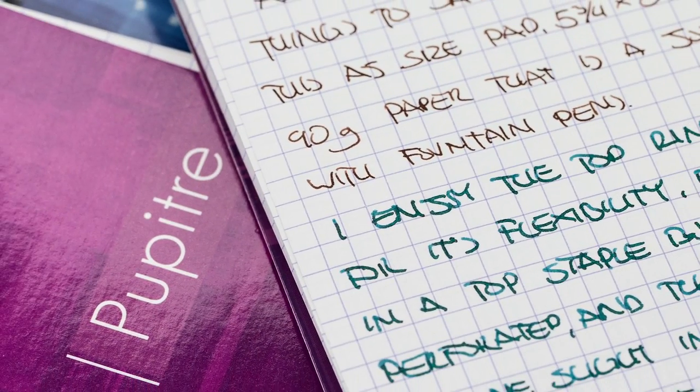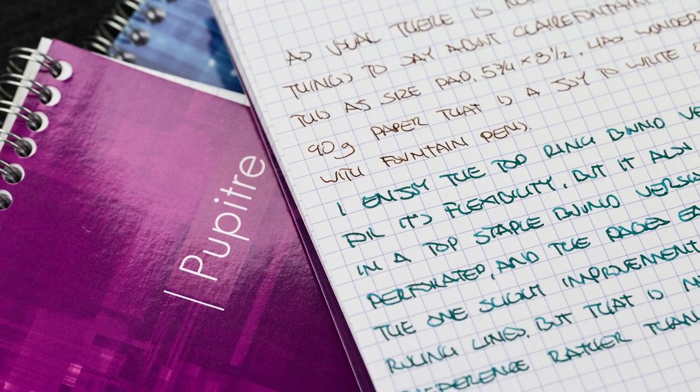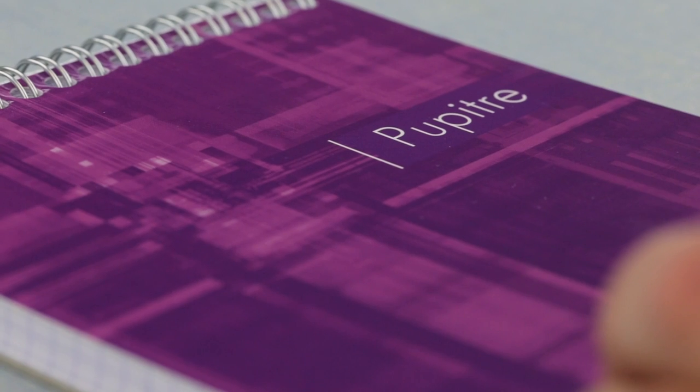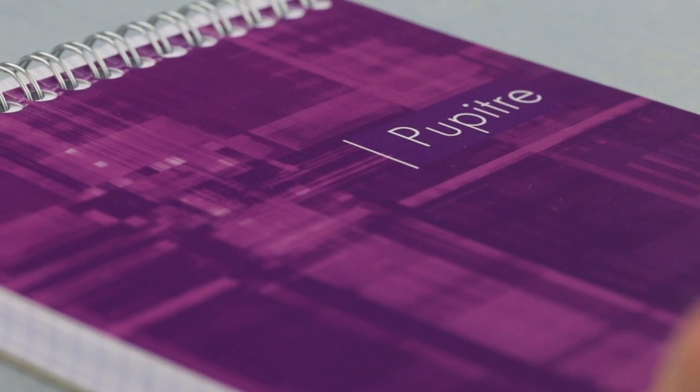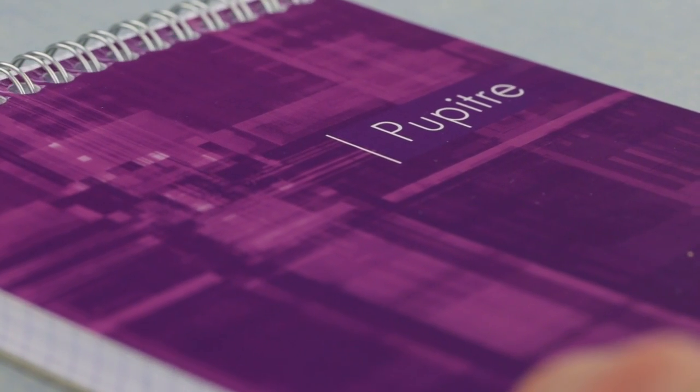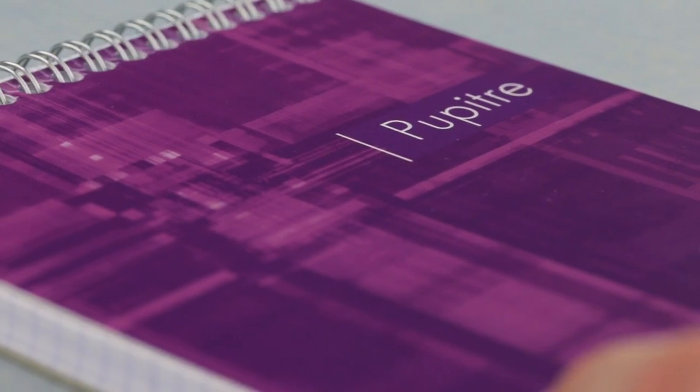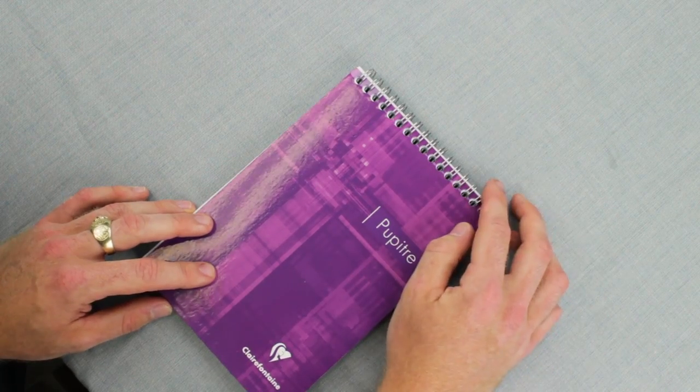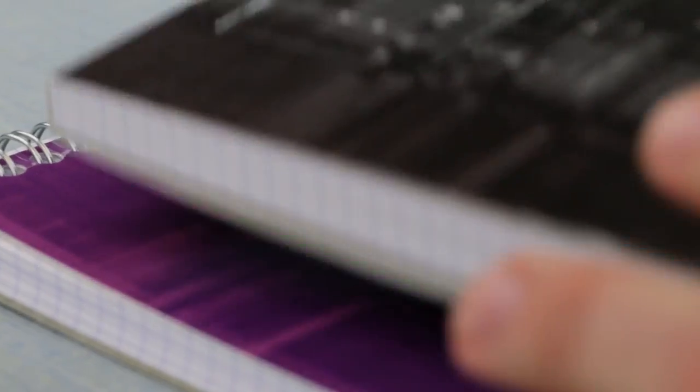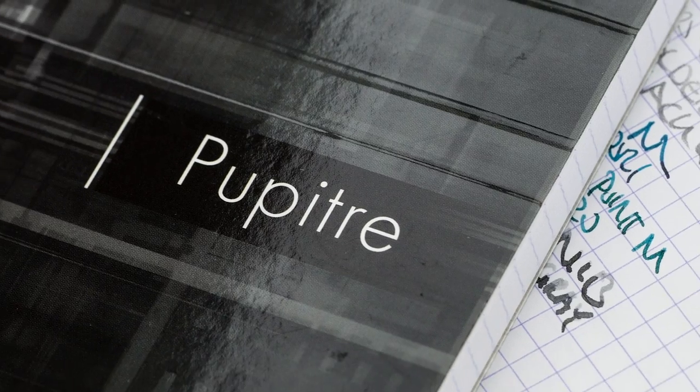Hey there, Chris here and today we're checking out the Clairefontaine Basic Pupitre A5 Notebook. This particular one comes in the ring bound variety, although they also make a top staple bound one.